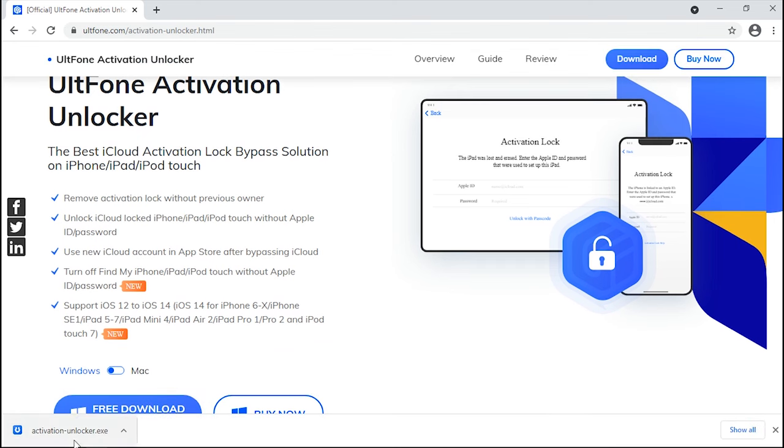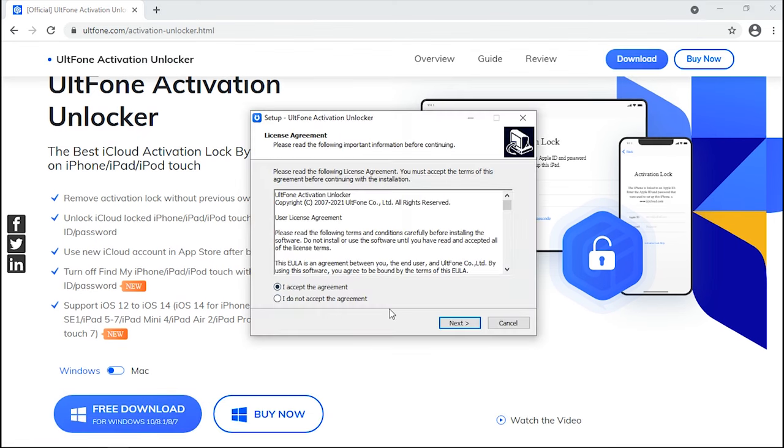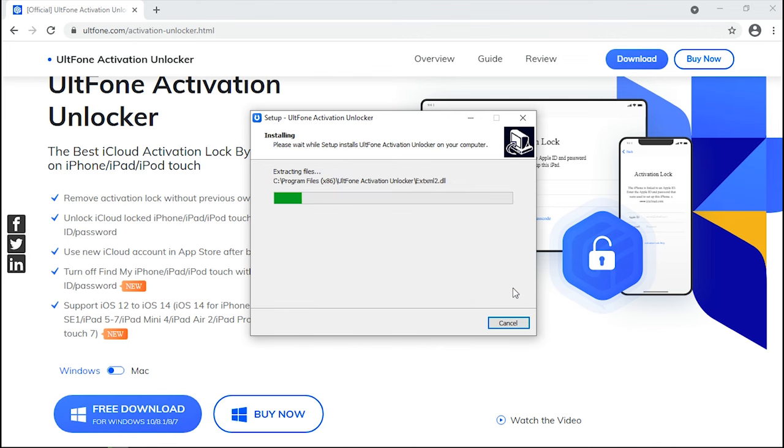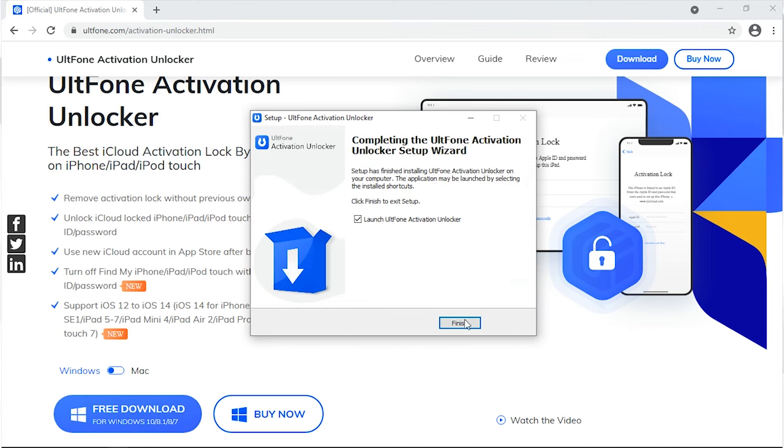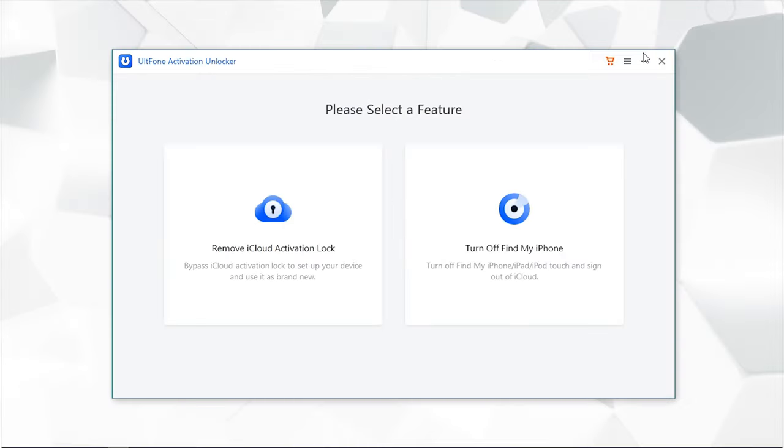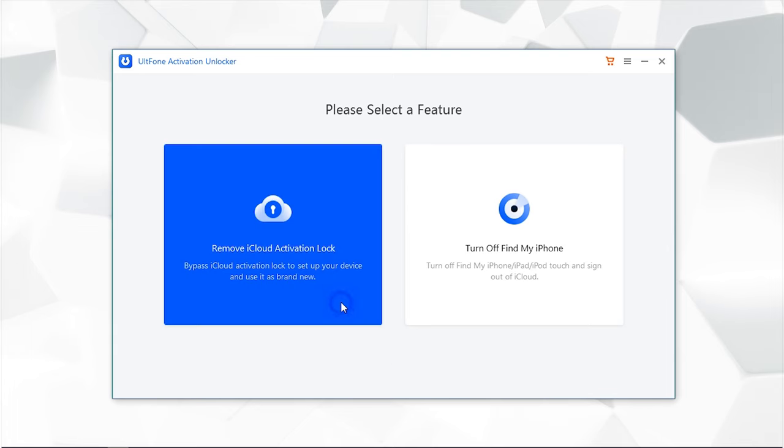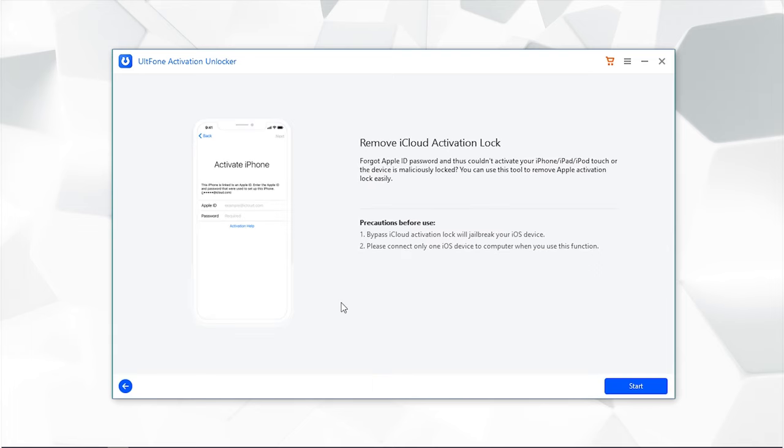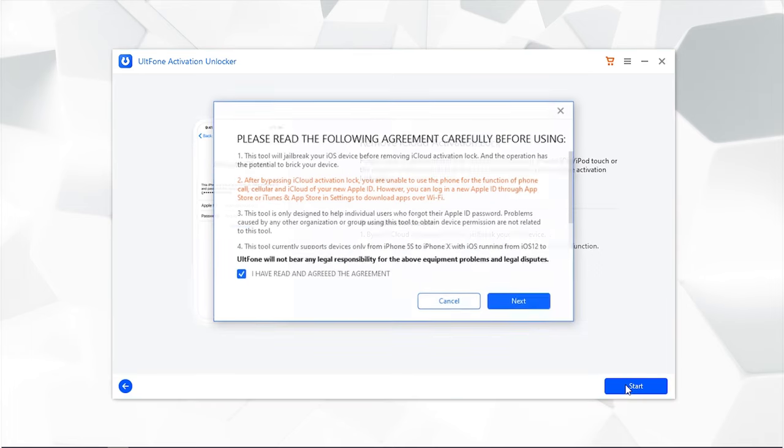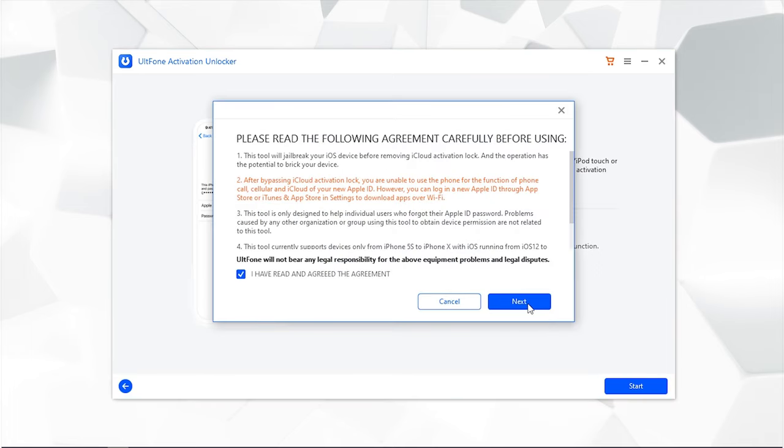Download the tool from official website or from the link available in the description. Install it and launch it. Now click on Remove iCloud Activation Lock. Then hit on Start. Read and accept the disclaimer.